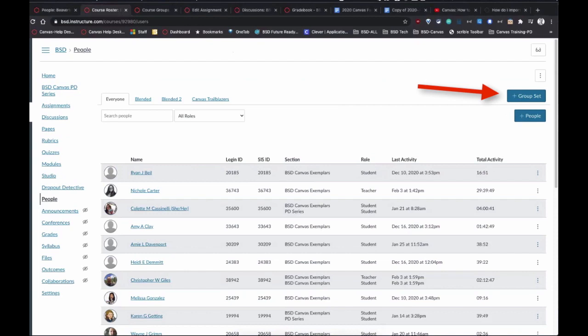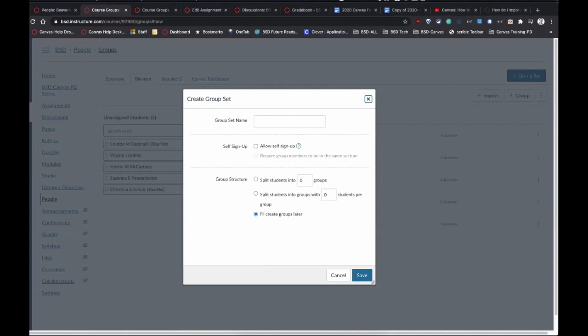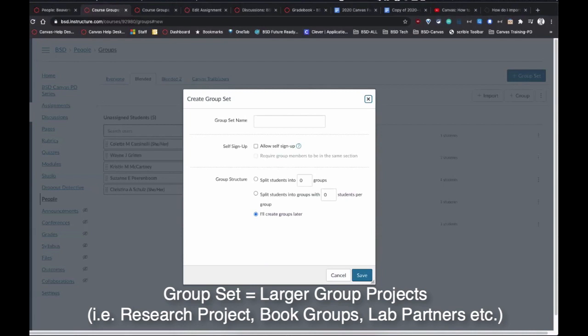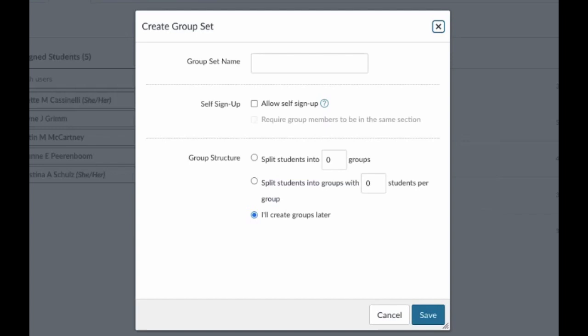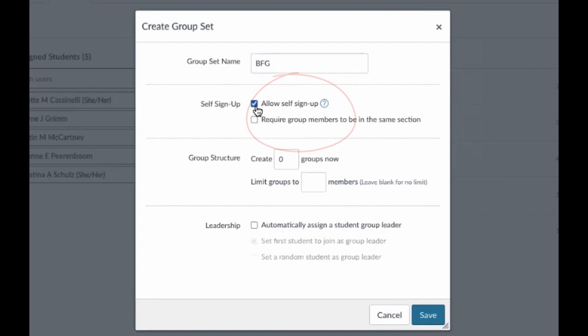When you get to your course you'll see all the people registered. Think through the process: there's a difference between a group and a group set. A group set is basically tied to your large project — for example, if you're a fifth or sixth grade teacher using the BFG novel, and you want all students working in groups based on that topic, you could create a group set called 'BFG.' You can name it however you want. You can allow students to self sign-up, which means you don't really have to do anything else.